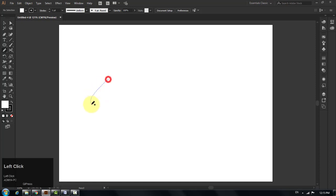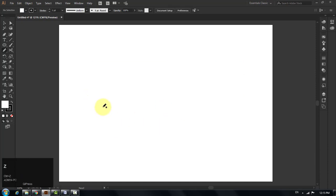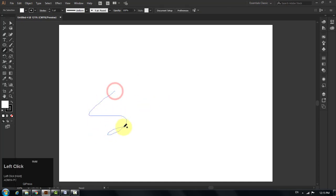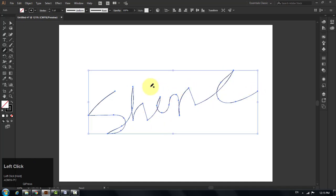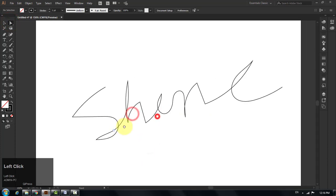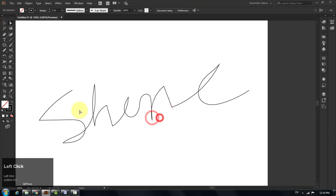I am trying to draw the word 'shine' using the pencil tool. You can give it some time to make a good path of your choice. This is fine for me. I will do some adjustments using the direct selection tool. Choose the direct selection tool and play with the anchor points of the path until you get your desired shape.